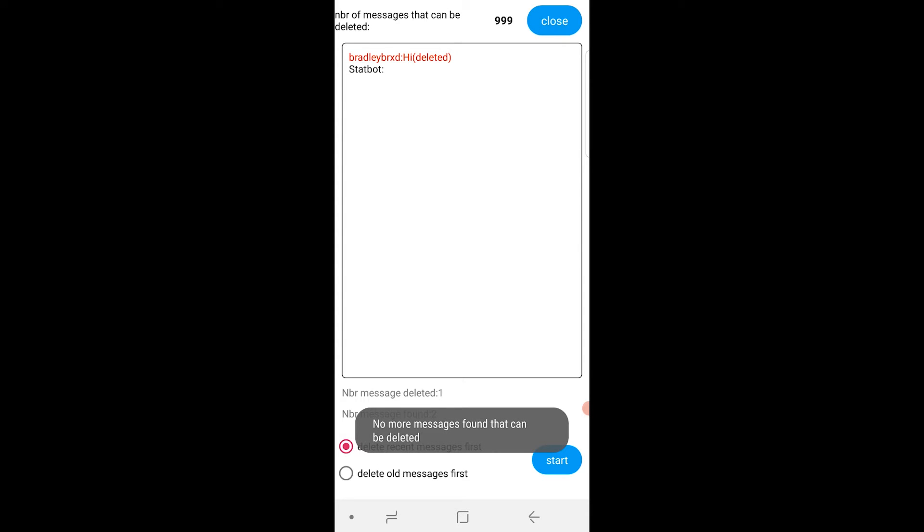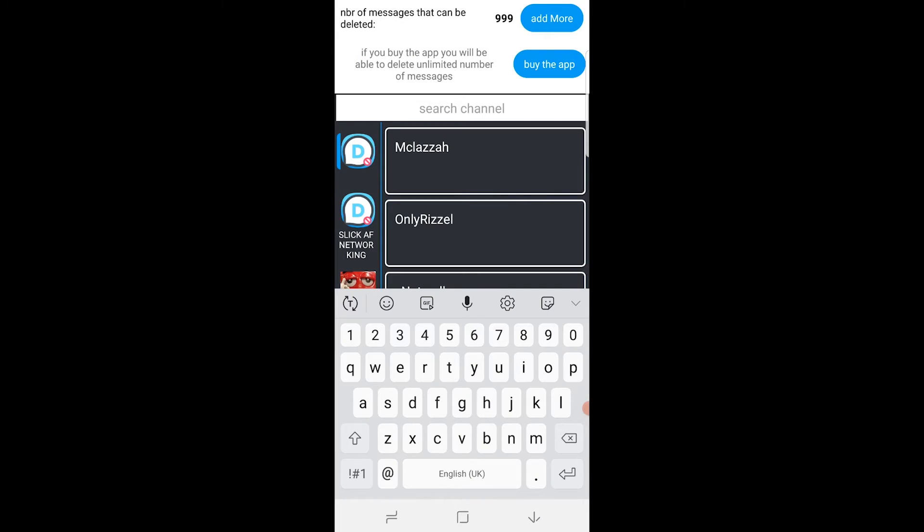And you can see it's going to go through and it's going to delete all your messages. It's deleted one and it found two. But if you have a lot of messages on a server, you should be able to see them.